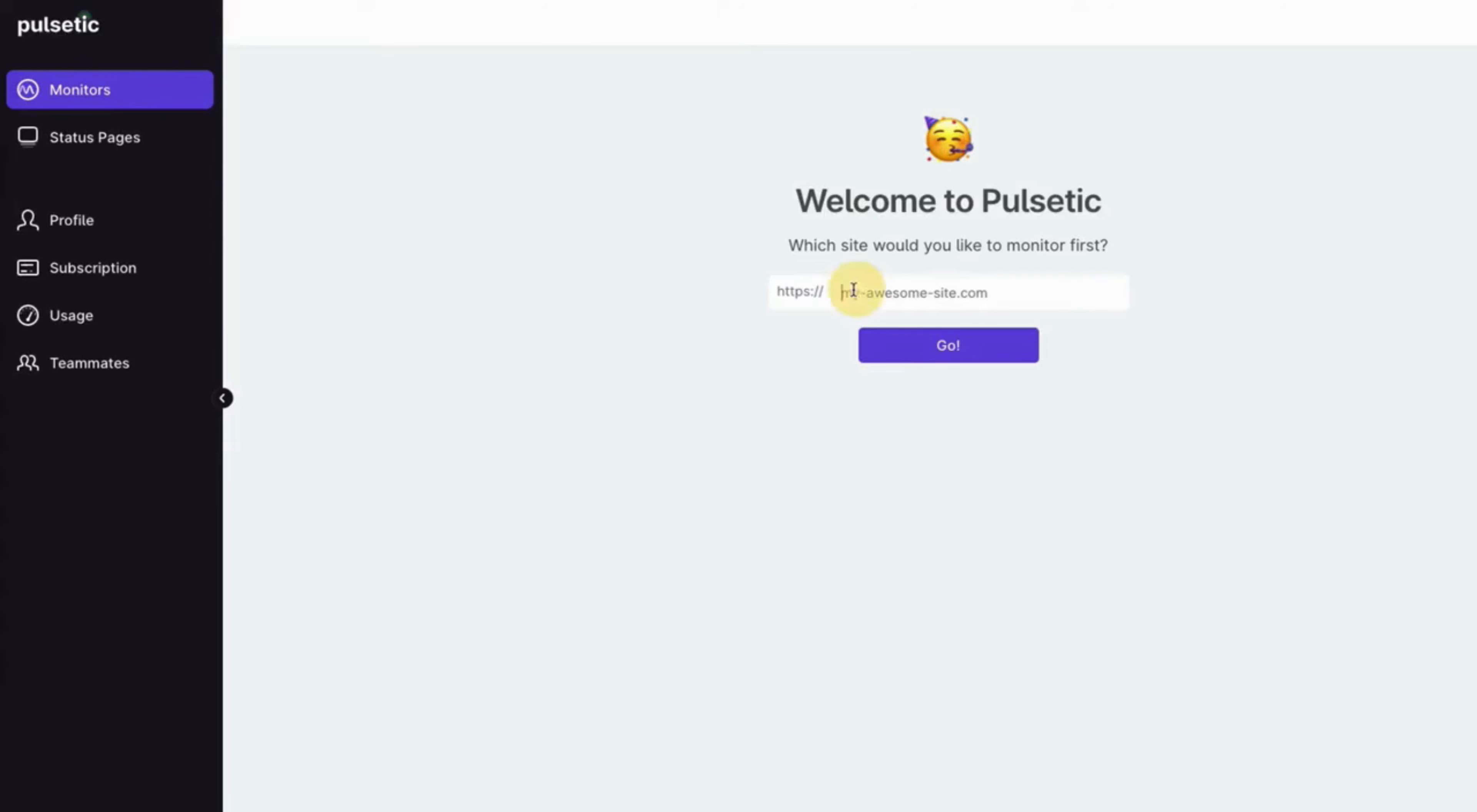To create your first monitor, go to your monitors page and add the URL that you want to monitor.